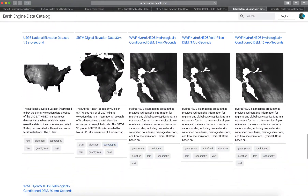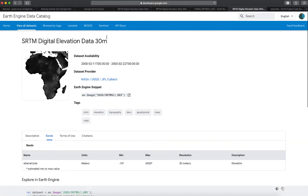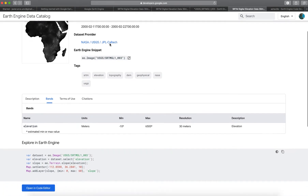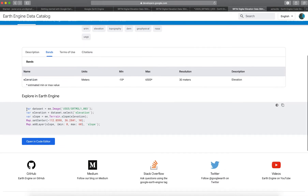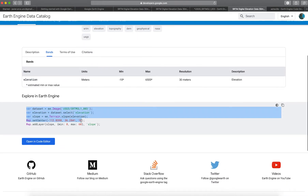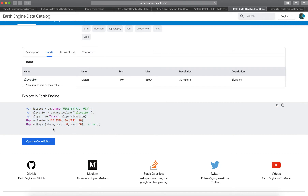Scrolling down, you'll see there are a lot of datasets. I'm going to go to one that is very useful in environmental research and engineering: the SRTM Digital Elevation data. I'll do another video on all the uses of elevation data, but for now we'll use the SRTM digital elevation data at 30 meters. Each dataset usually has a little code snippet, which is very useful.